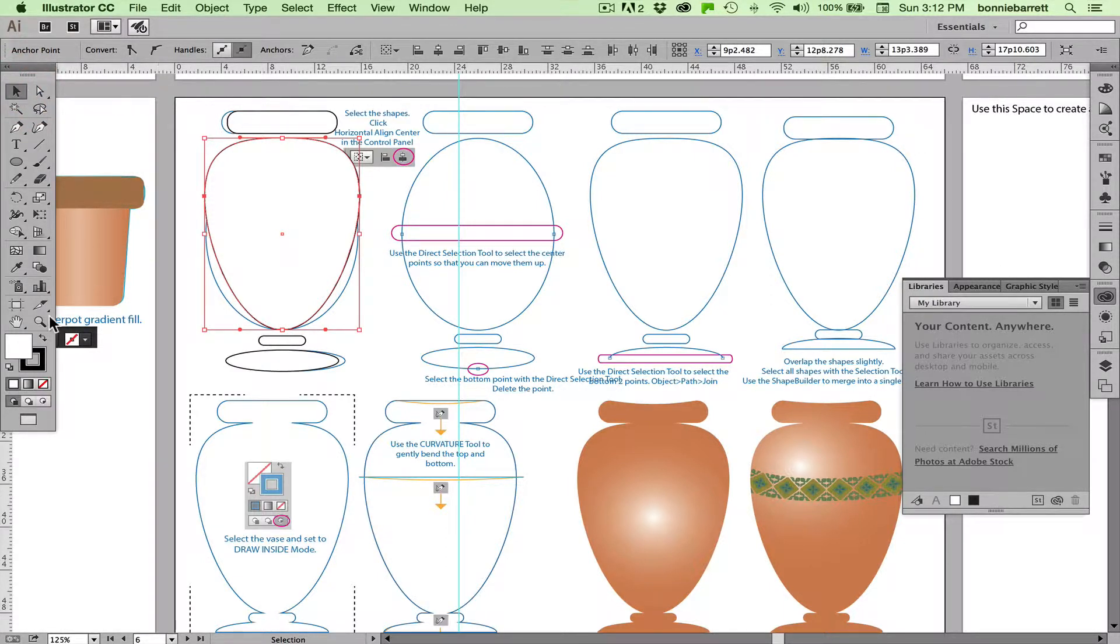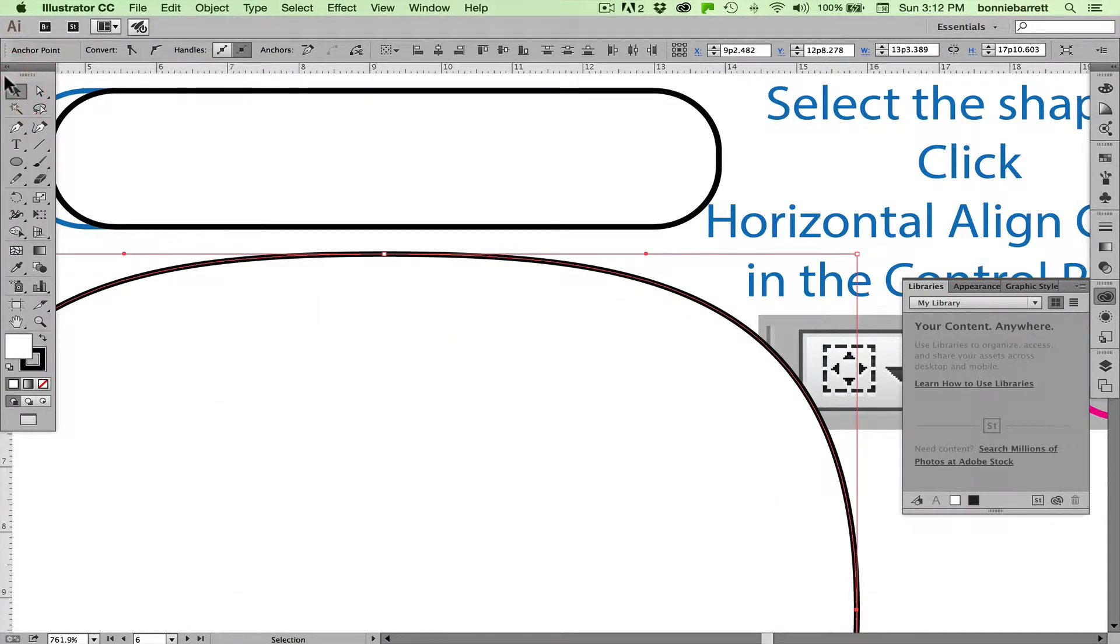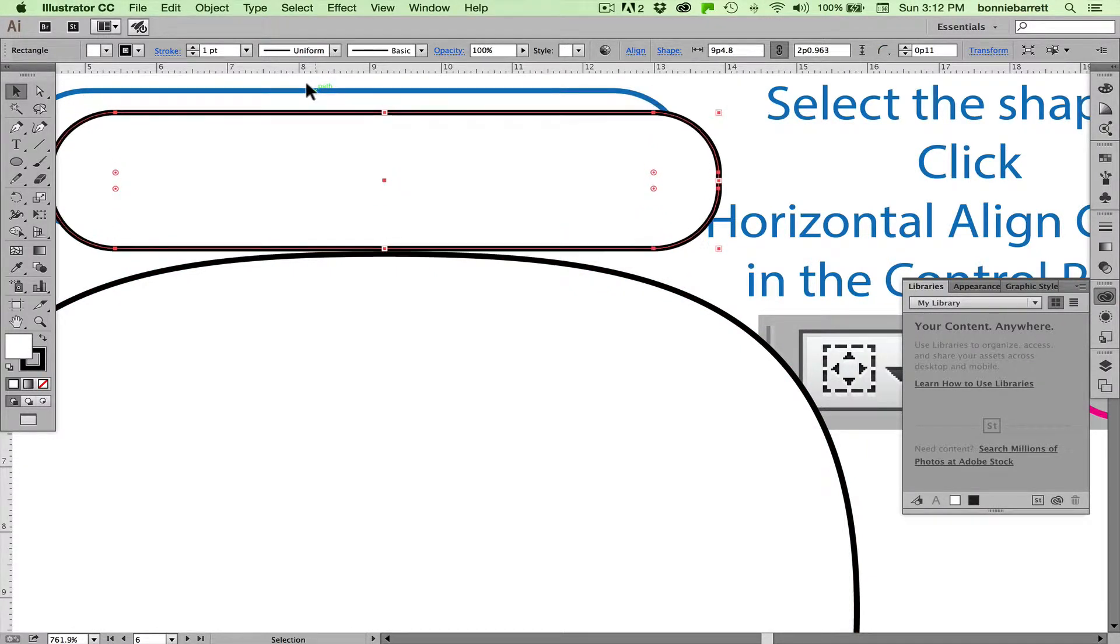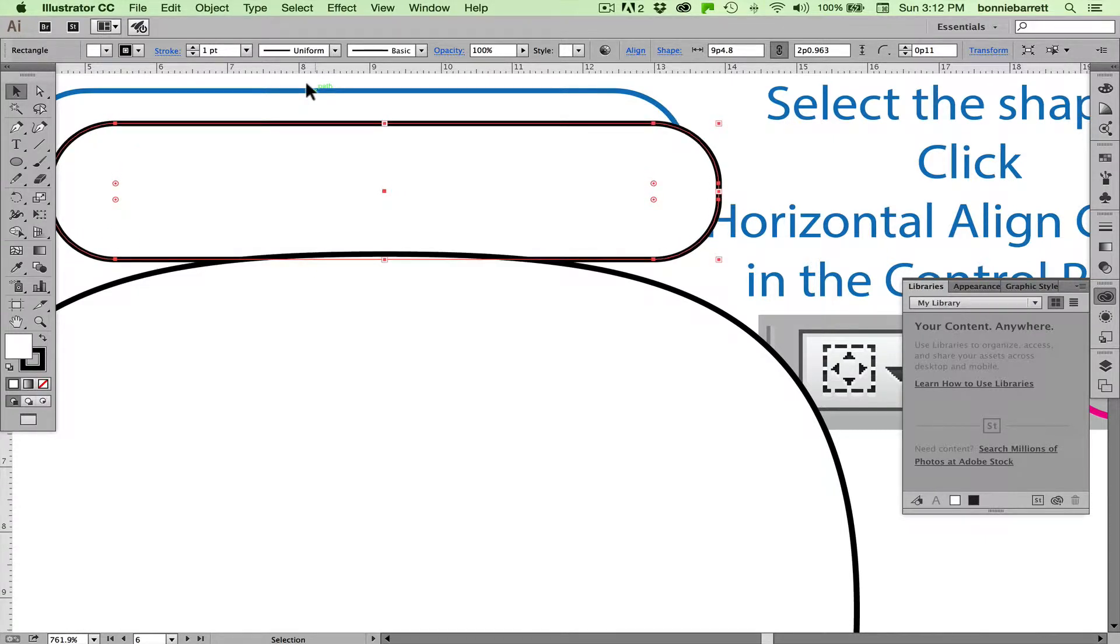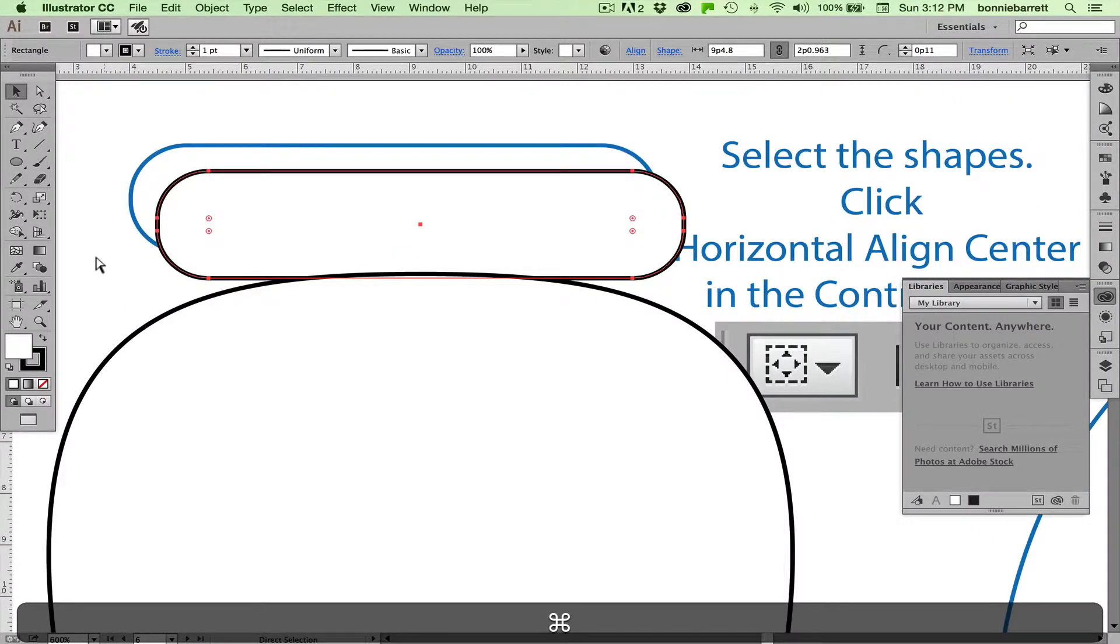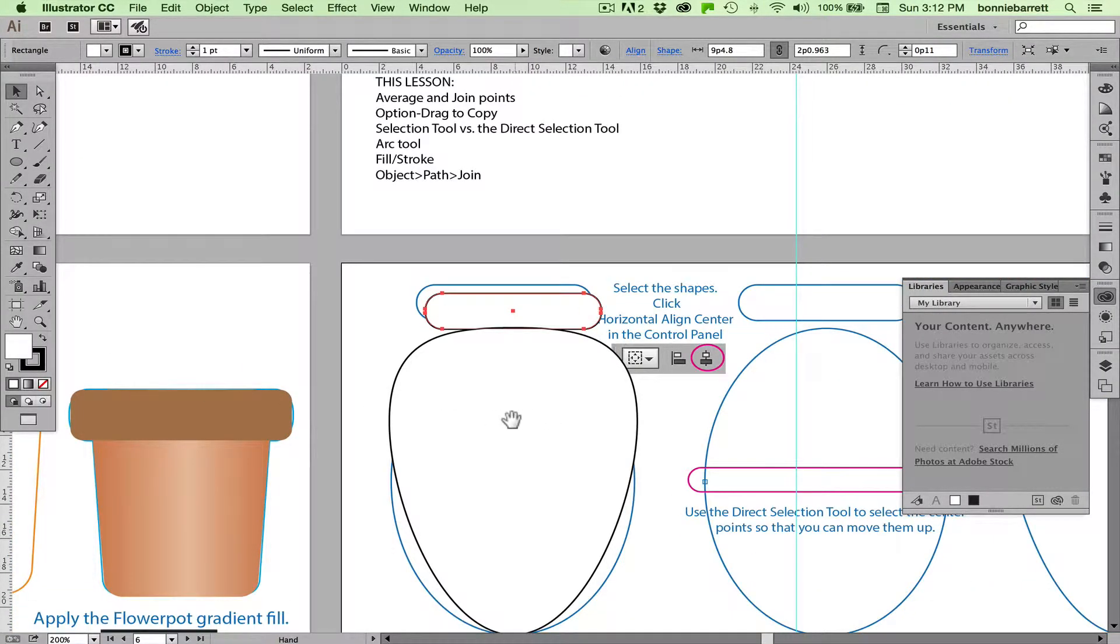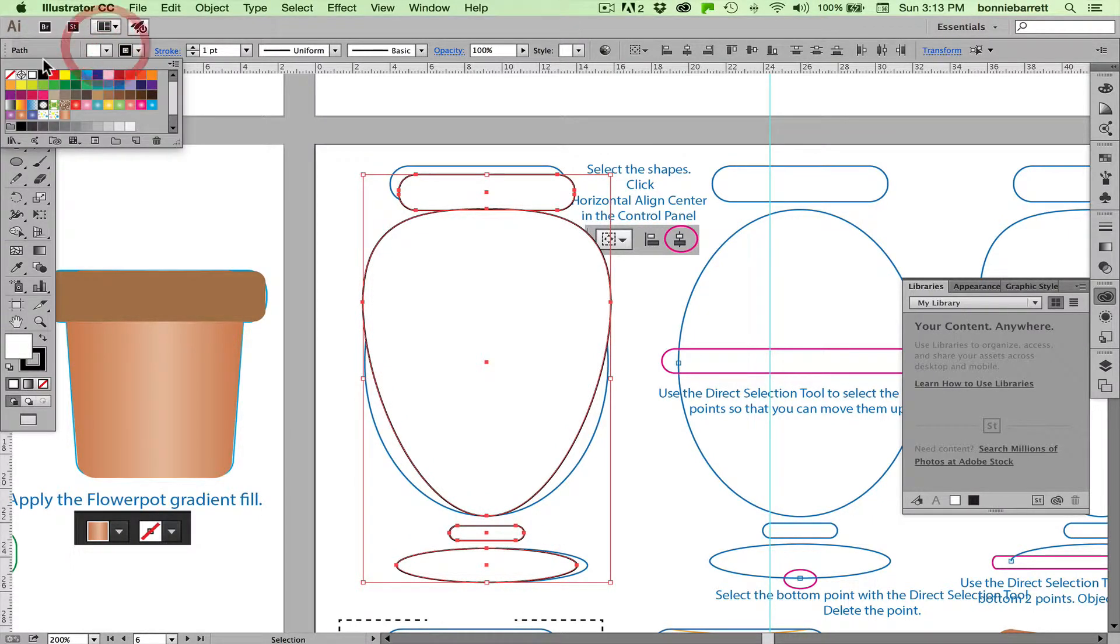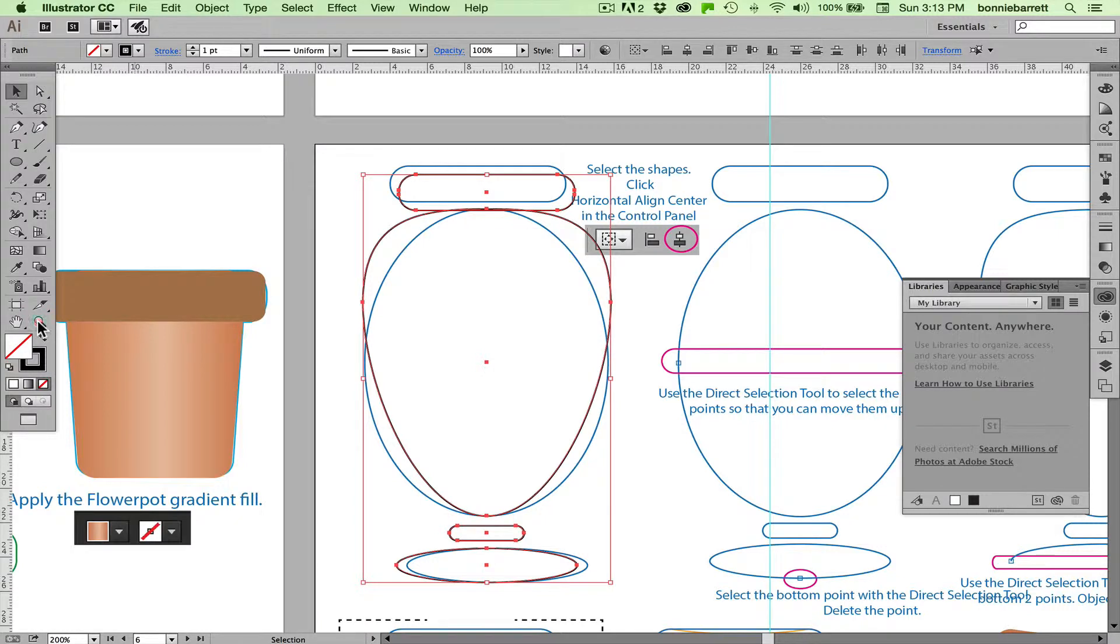The next thing that we need to do is get these shapes to just barely overlap so that we can merge them using the Shape Builder. So what I'm going to do is start with this top one, select it, and then just hit my down arrow key until I can see that they are just intersecting. It might be easier to do this if I switch to no fill, possibly. So let's do that. Get my four shapes going here and just switch to no fill so I can see through and see what's going on.